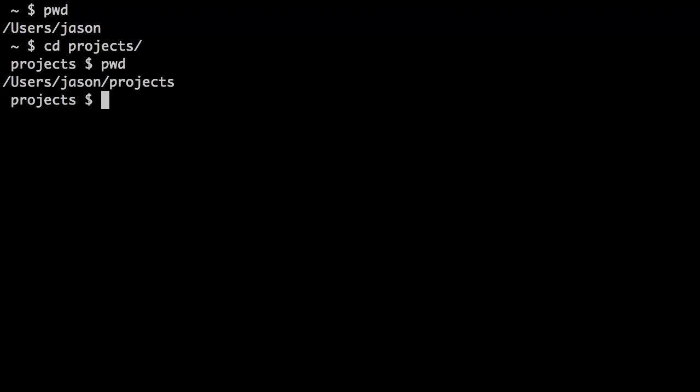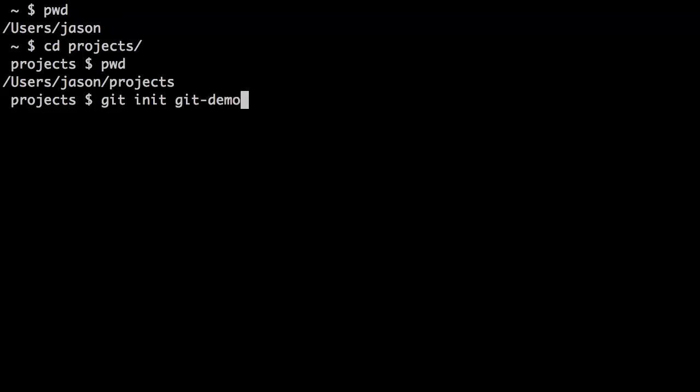To do so with Git, I'm going to use the git init command. I'm going to type git init and then the name of the project I want to create, so I'm going to say git-demo.